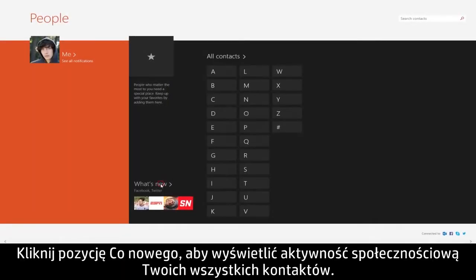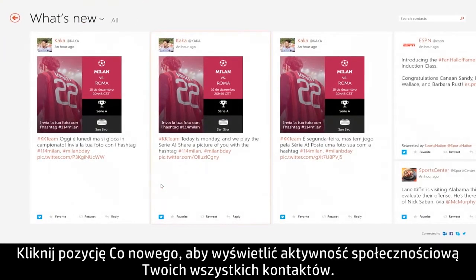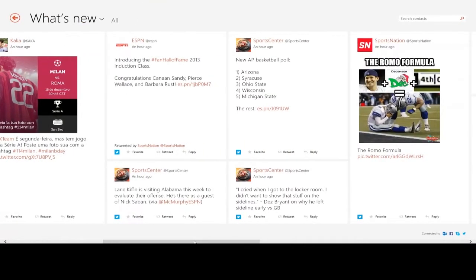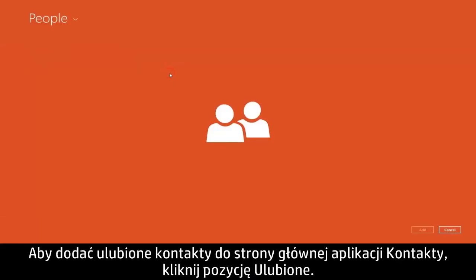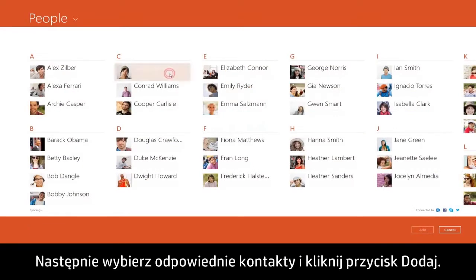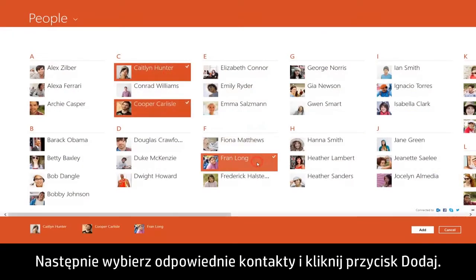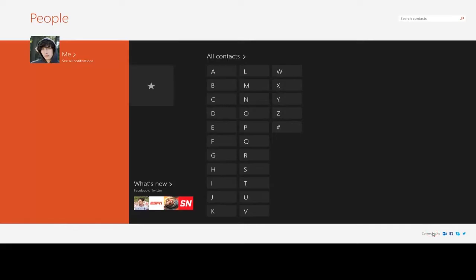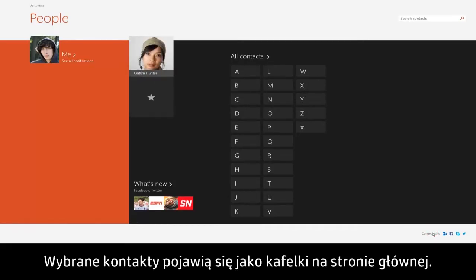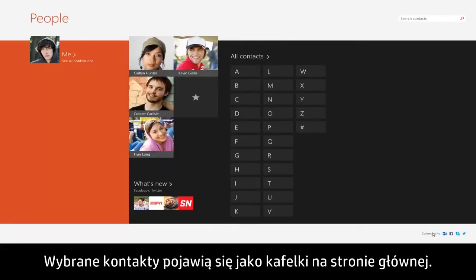Click What's New to view the social activity from all of your contacts. To add your preferred contacts to the People app homepage, click Favorites. Then choose the contacts and click Add. The contacts you selected will appear as tiles on the homepage.